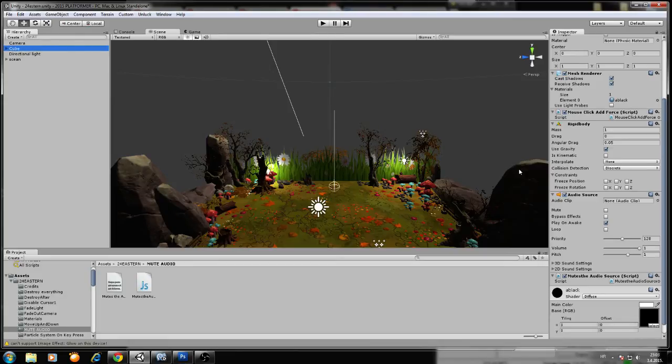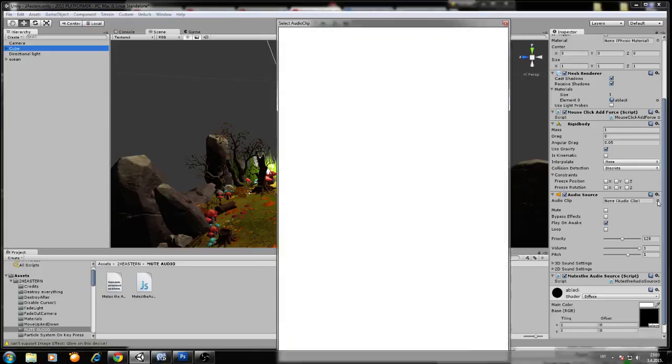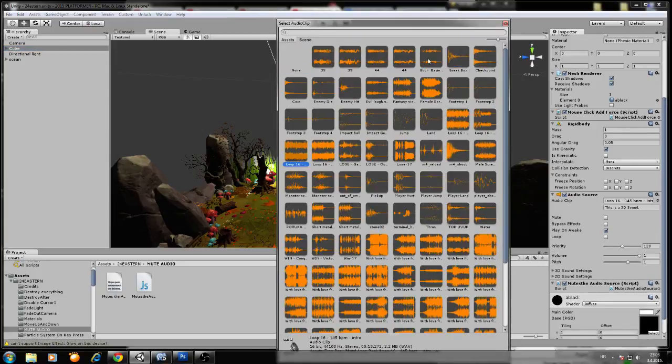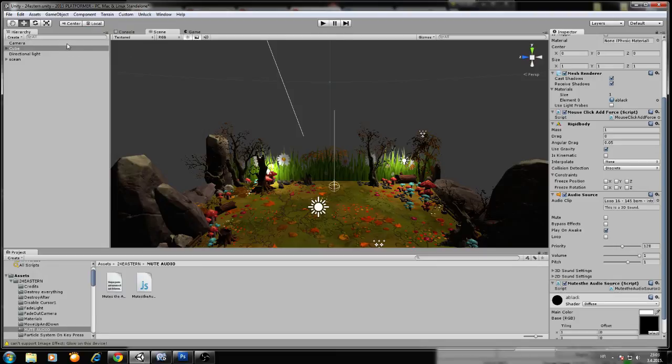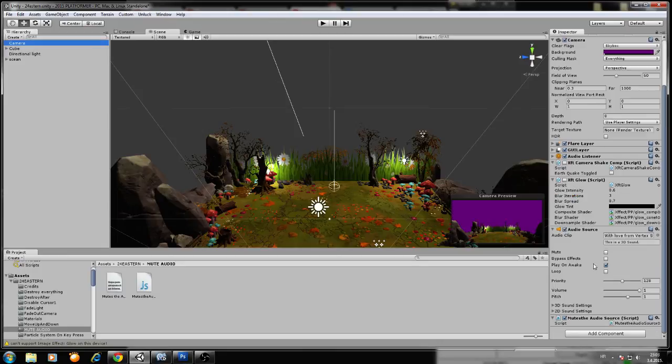For example, if you have 100 audio sources, it will silence all 100 if you drag and drop the script on all 100. We will put here some lock sound, for example, and we will play it on awake. Now we will basically shut down the sound from the cube and the sound from the main camera.